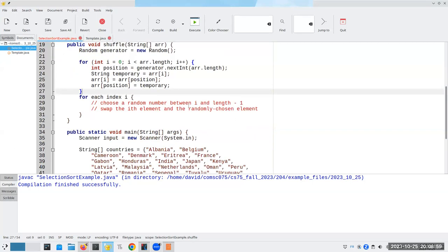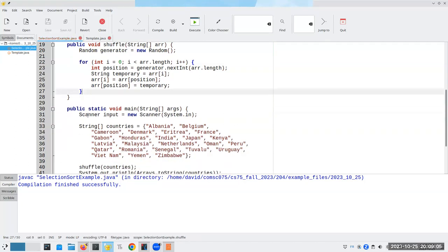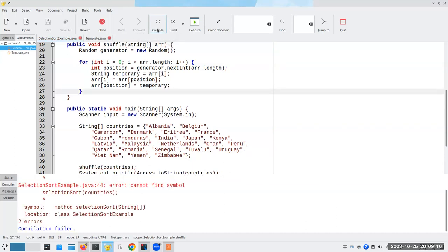This is going to shuffle the array in place. It's not going to create a new array. That's why it's a void method. Now let's compile that and see what happens. Well, that's exciting.